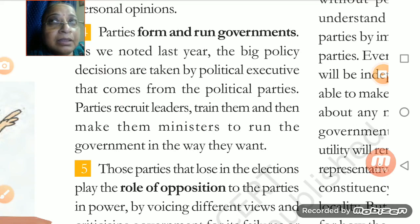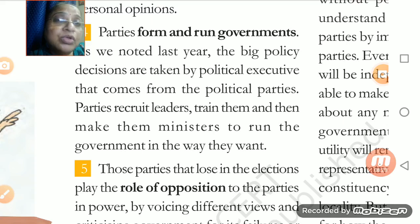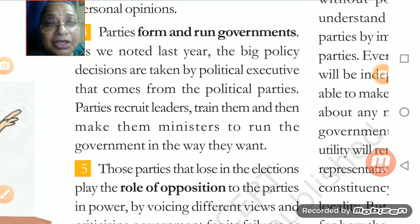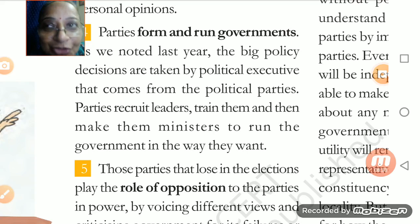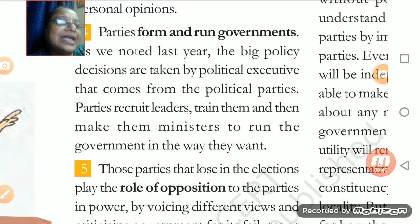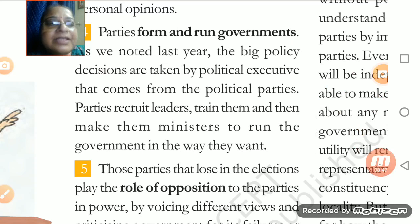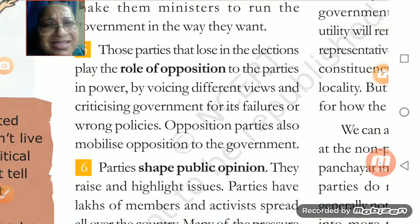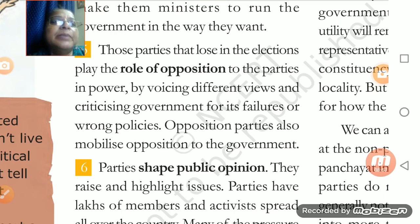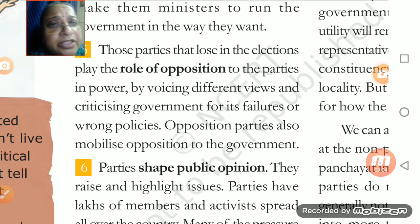The government is running, making policies and programs for the country, making laws, looking after the people and serving them. A political party does all these things when it is on the ruling side — when the parties win, at that time they take these activities and decisions. But it is not necessarily true that every time parties will win in the elections. If the parties lose the election, they play the role of opposition.